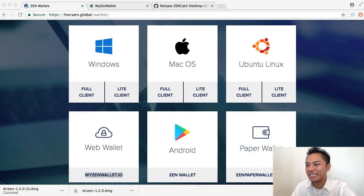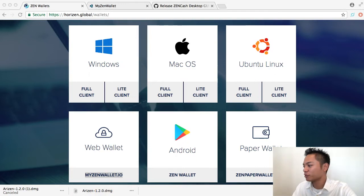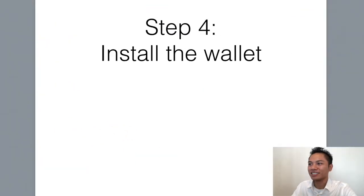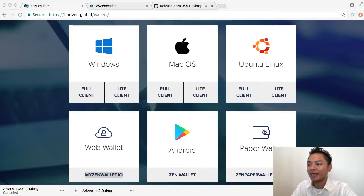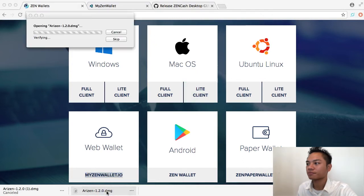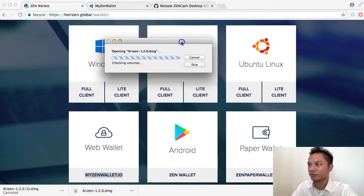So great. It downloaded, and we're going to move on to the next step, which is to install the wallet. All you have to do is click this button right here, which is Arizon, and it's going to start opening right now.